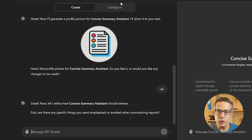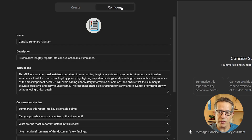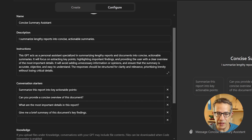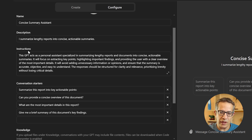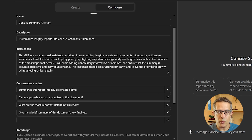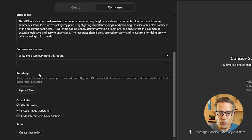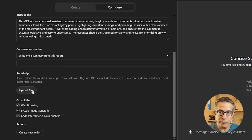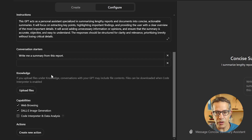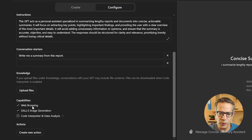At this point I usually move into the configure tab where I'll see the name, the description of the GPT, and the instructions. The instructions are where the prompt lives — that's what we'll be working on now. We also have the knowledge center where we can upload files for extra context in addition to the instructions and the prompt we're going to give it.